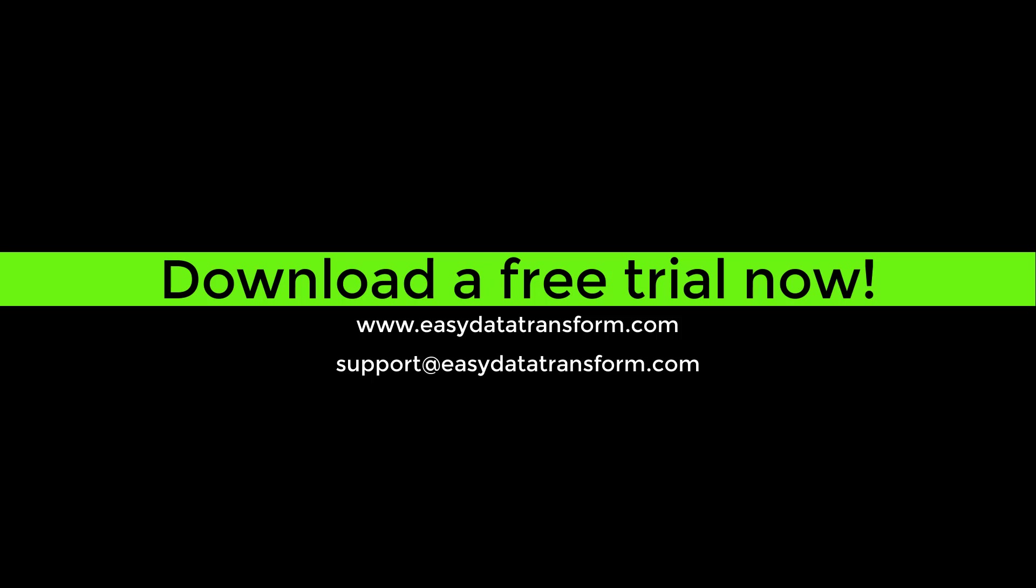Easy Data Transform is available for Windows and Mac. You can download a fully functional free trial from our website. It only takes a few seconds and you don't even have to give us your email address.